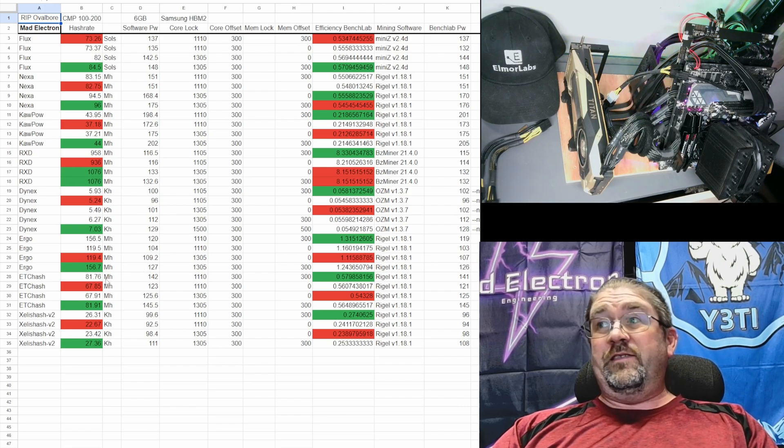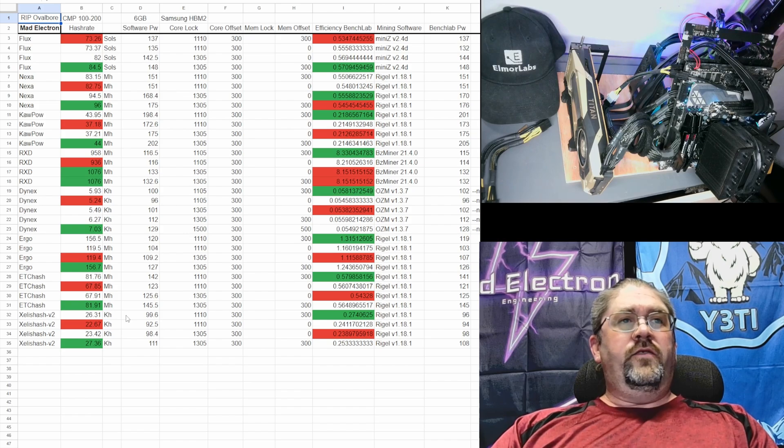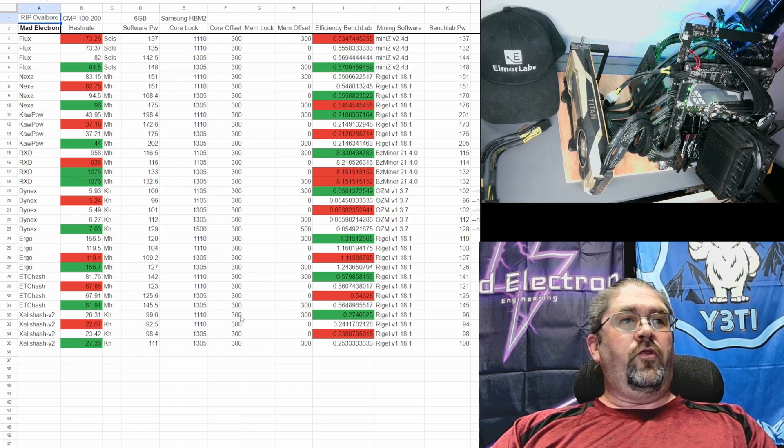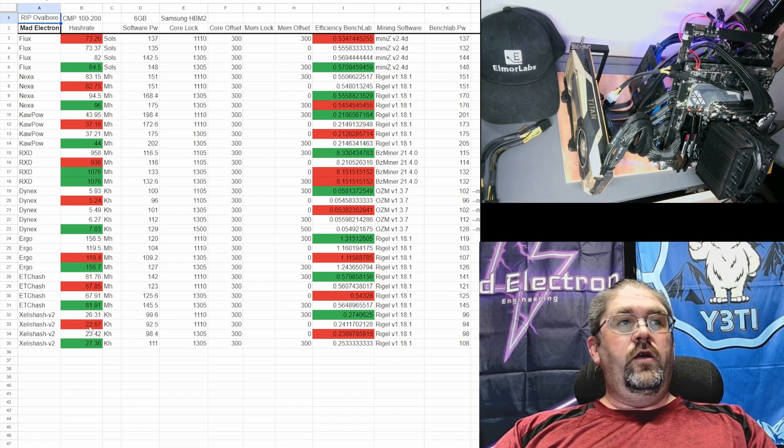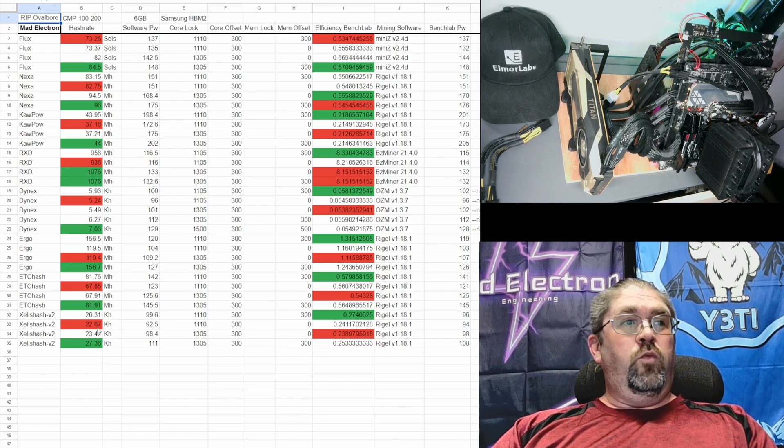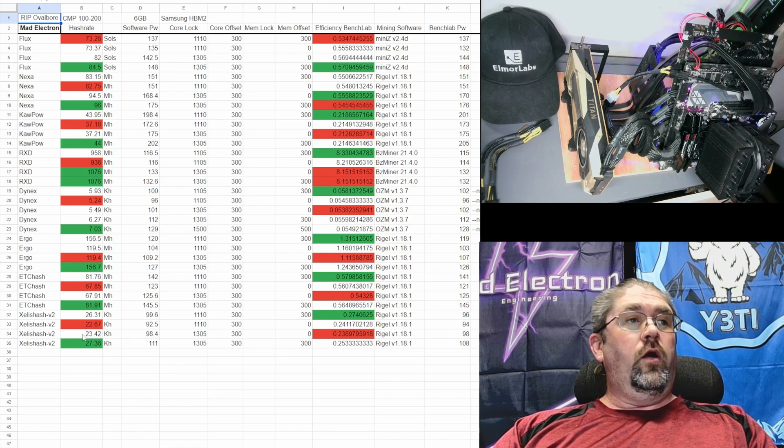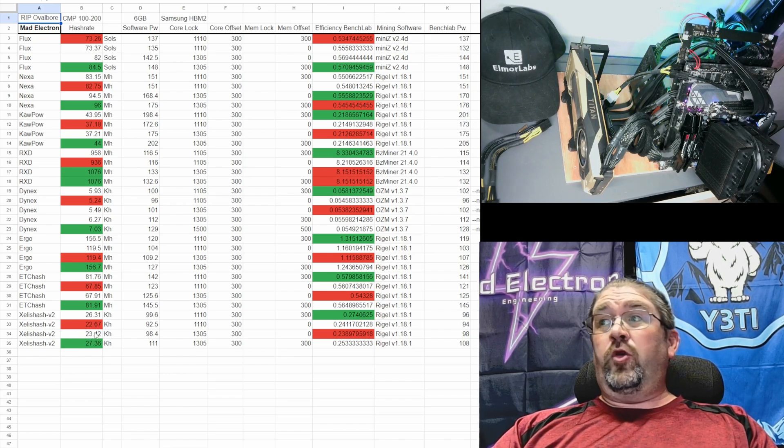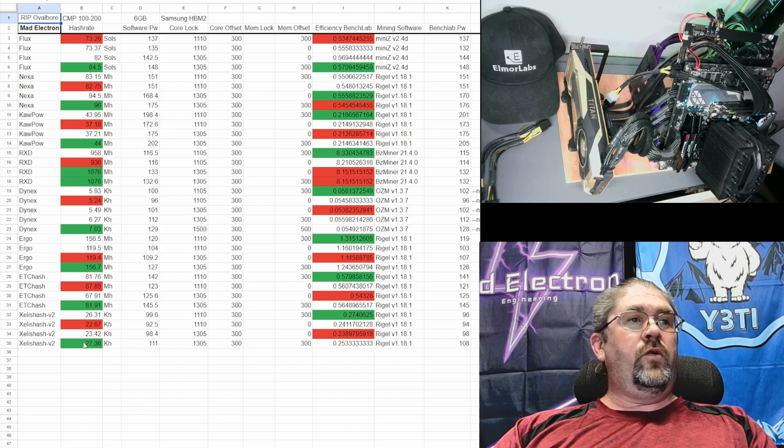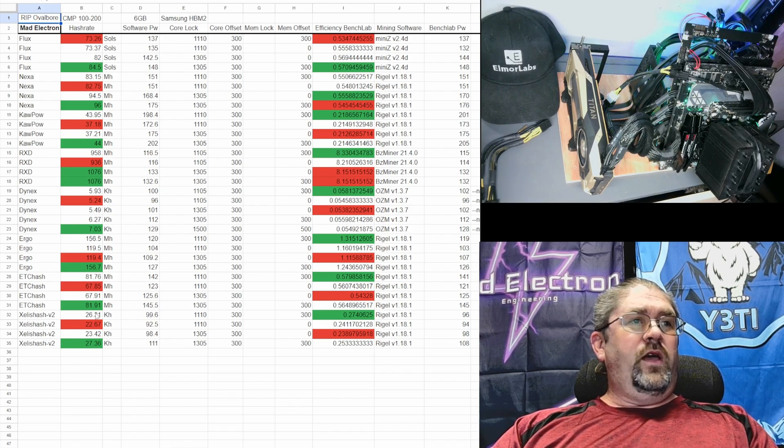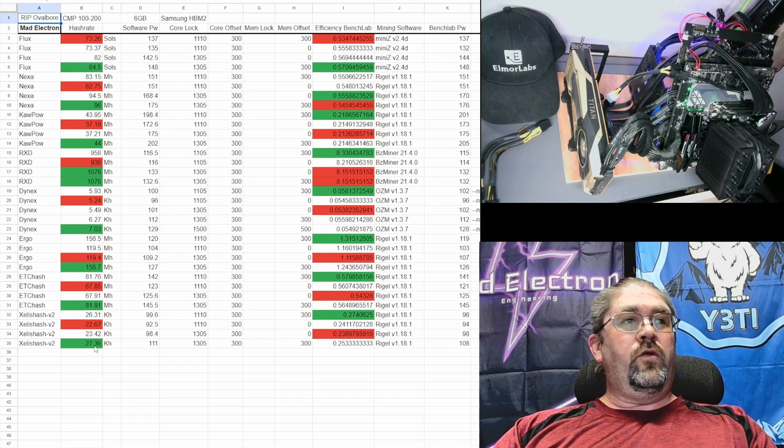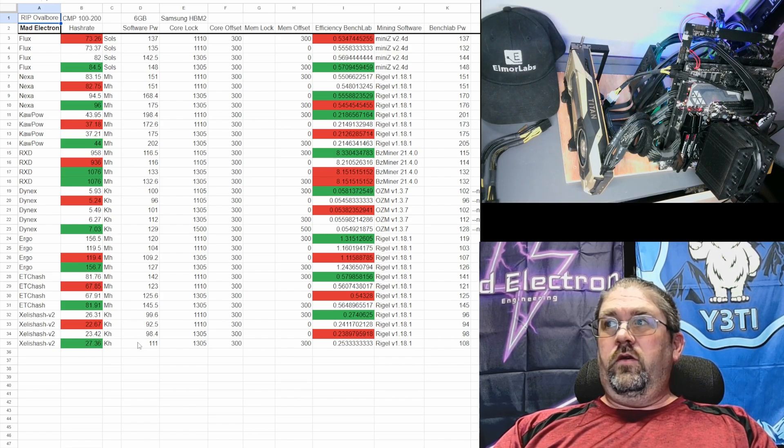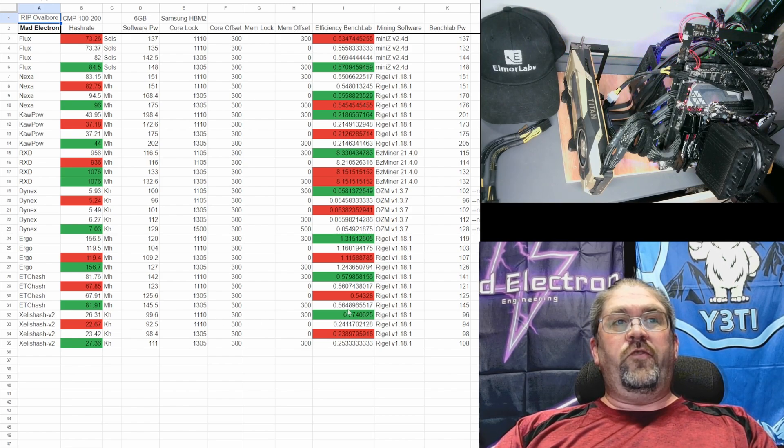Finally, Zealash version 2 is definitely memory dependent as well. If we do 1110 with plus 300 you get 26.31 kilohash. Kill off the memory, down to 22.67 kilohash - that is the worst hash rate. Kick up the core, it actually helped a little bit, we got back up to 23.42. Kick up the core plus the memory offset gets us 27.36 at 111 watts. Is it really worth it to go from 26.3 kilohash to 27.36 by adding an extra 12 watts? I think Zealash just run it at the bottom because that seems to be the most efficient too.